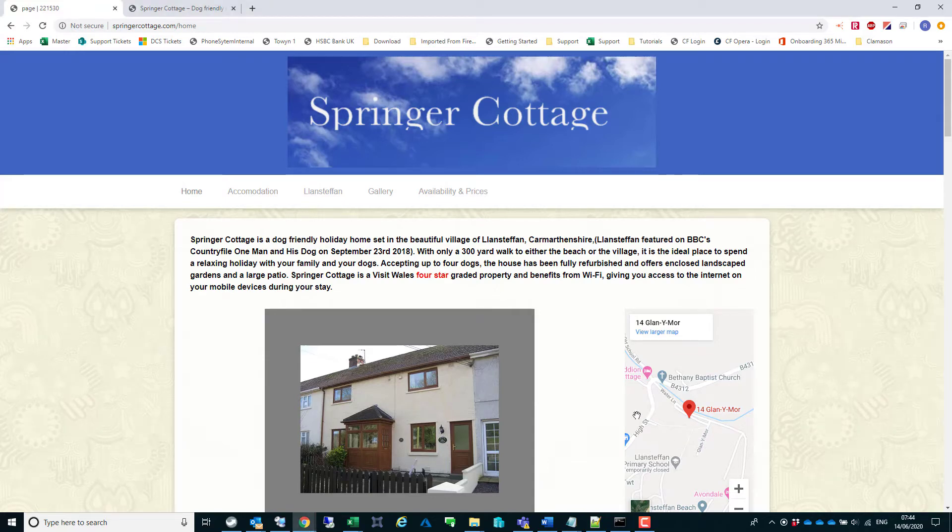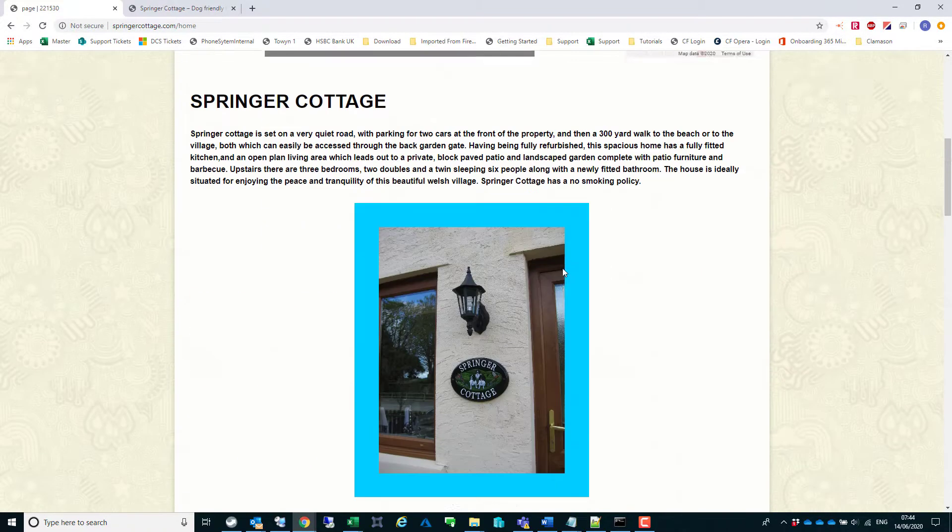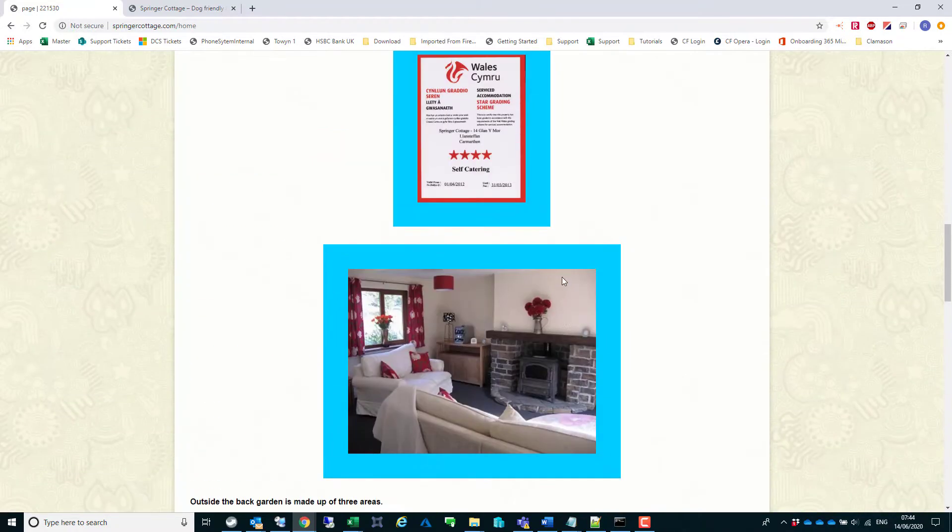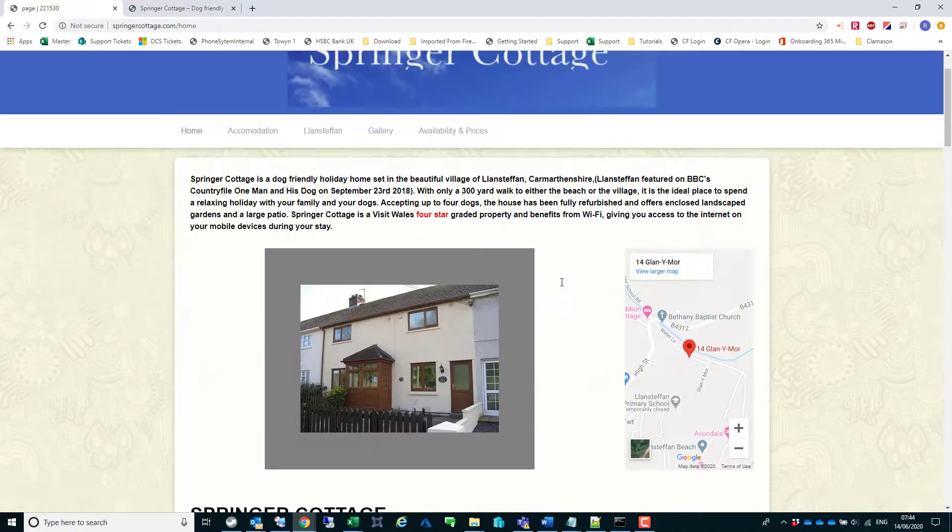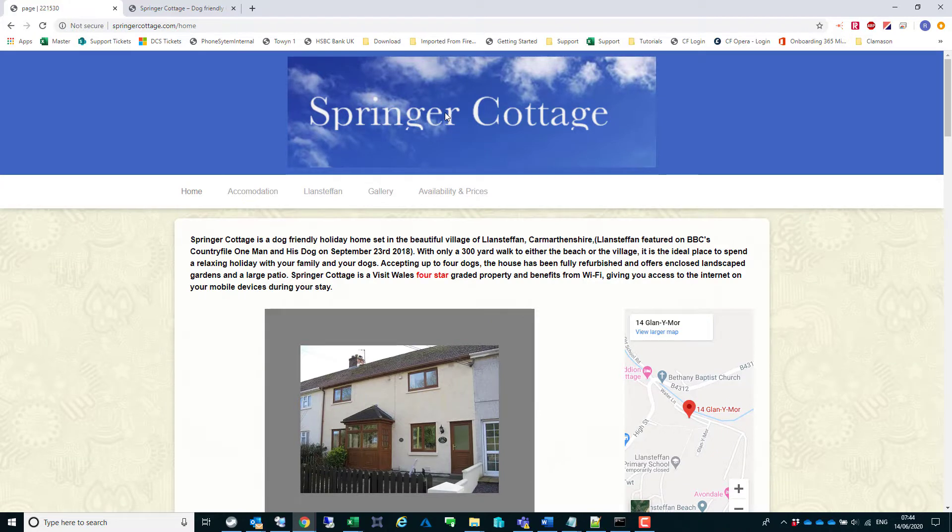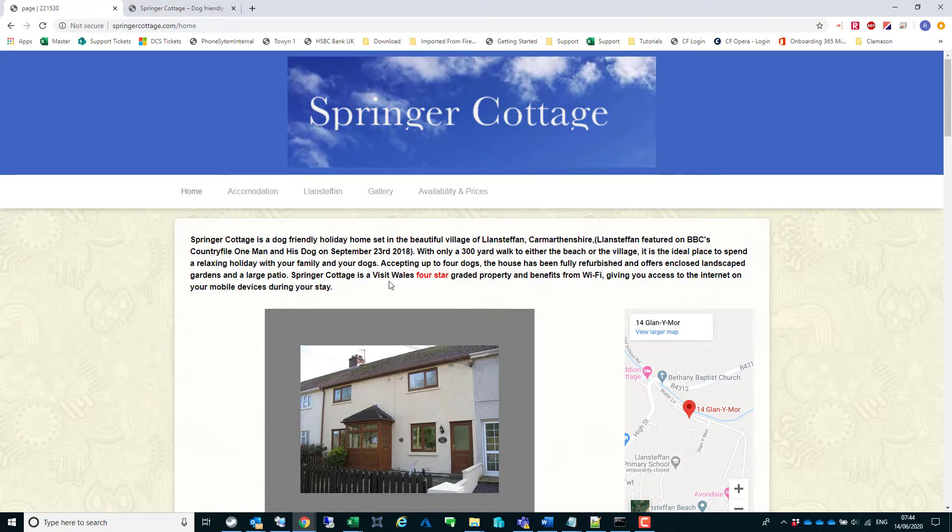This video is going to quickly show you a website that's currently hosted with Mr. Site and how we've just converted it nice and quickly and cost-effectively over to our hosting on WordPress.